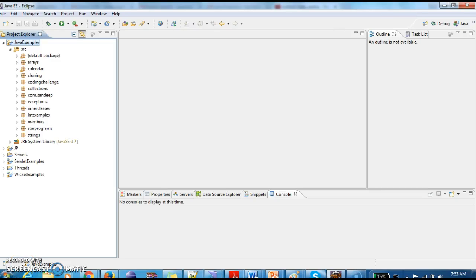Hi guys, welcome to JavaInterviewQuestions.com. This is Sandeep. Today we will write a Java program to convert Fahrenheit to Celsius.